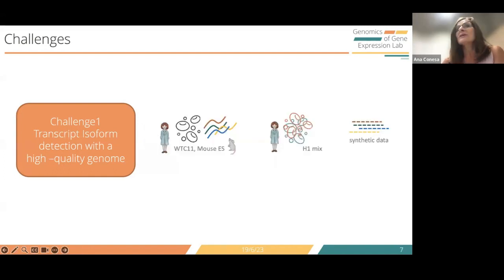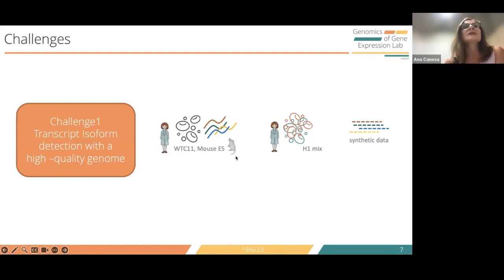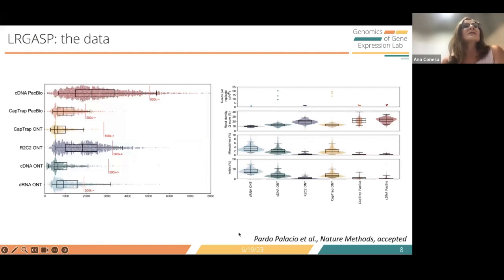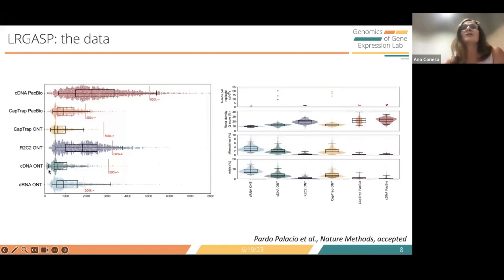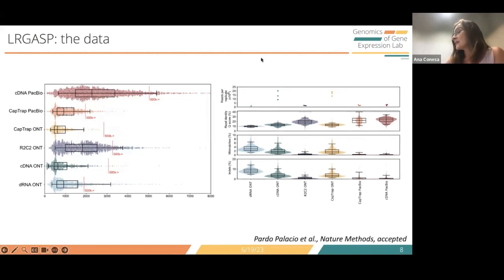For Challenge 1, transcript isoform detection with a high-quality genome, we had human and mouse data with different samples including the H1 mix and synthetic data. We had six different combinations of library preparations and sequencing platforms. In general, the cDNA PacBio reads are longer, followed by R2C2 with nanopore; other methods produced shorter reads. The cDNA with nanopore and the CAPTRAP version gave a much higher number of reads than the rest.